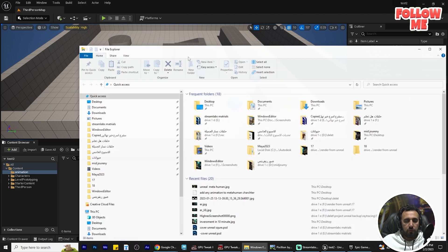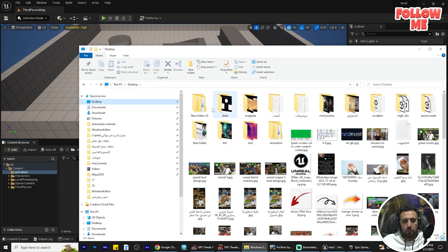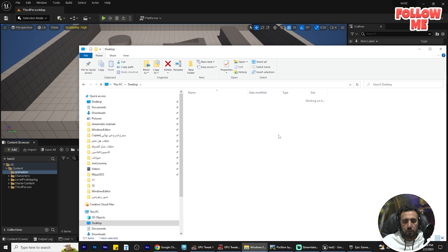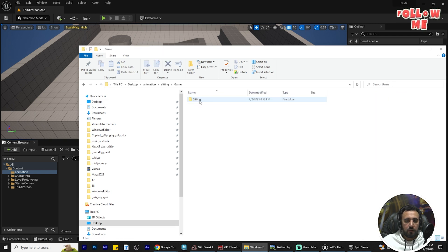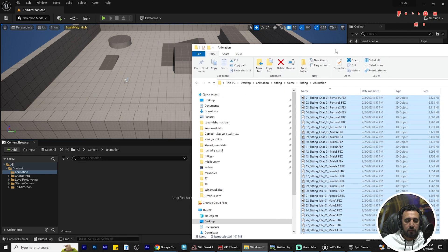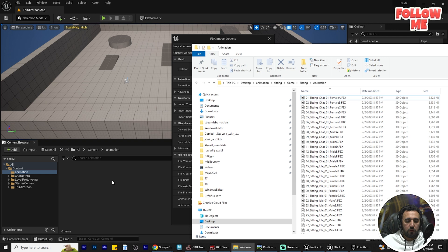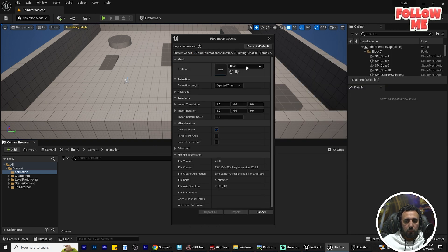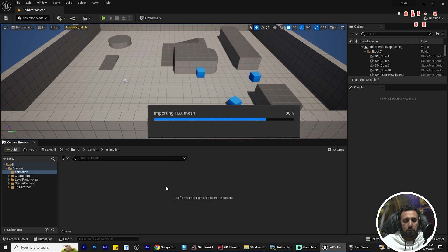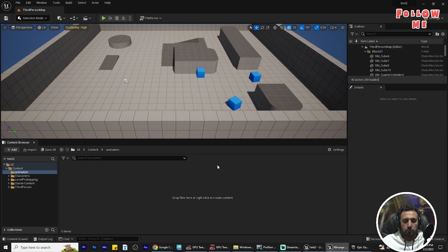I just need to insert all of them into one folder. Make a new folder called 'animation'. Then go to the desktop, go to our new animation folder, and go to the settings game animation folder. I will insert this folder here. Select SK Mannequin and click Import All.